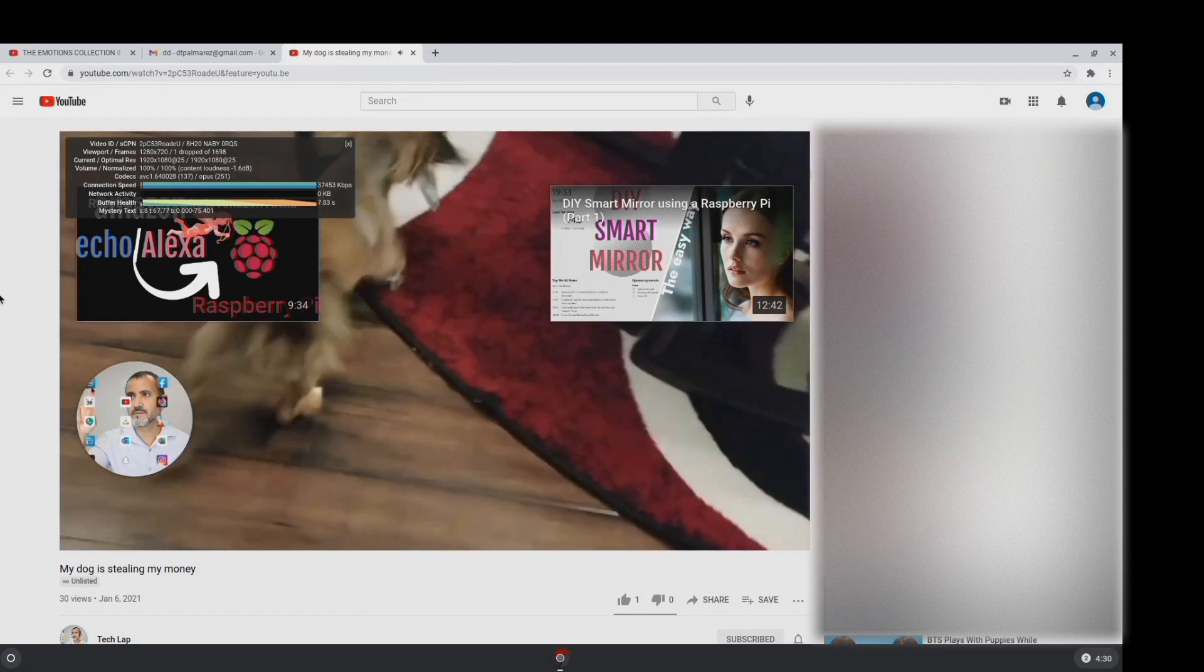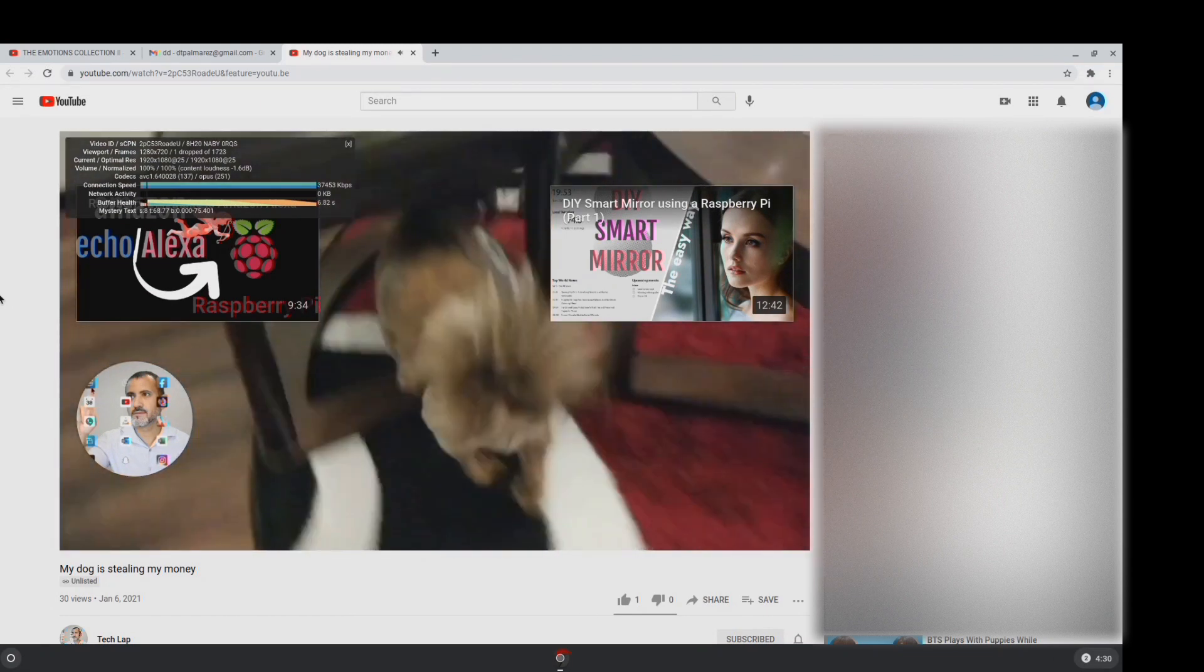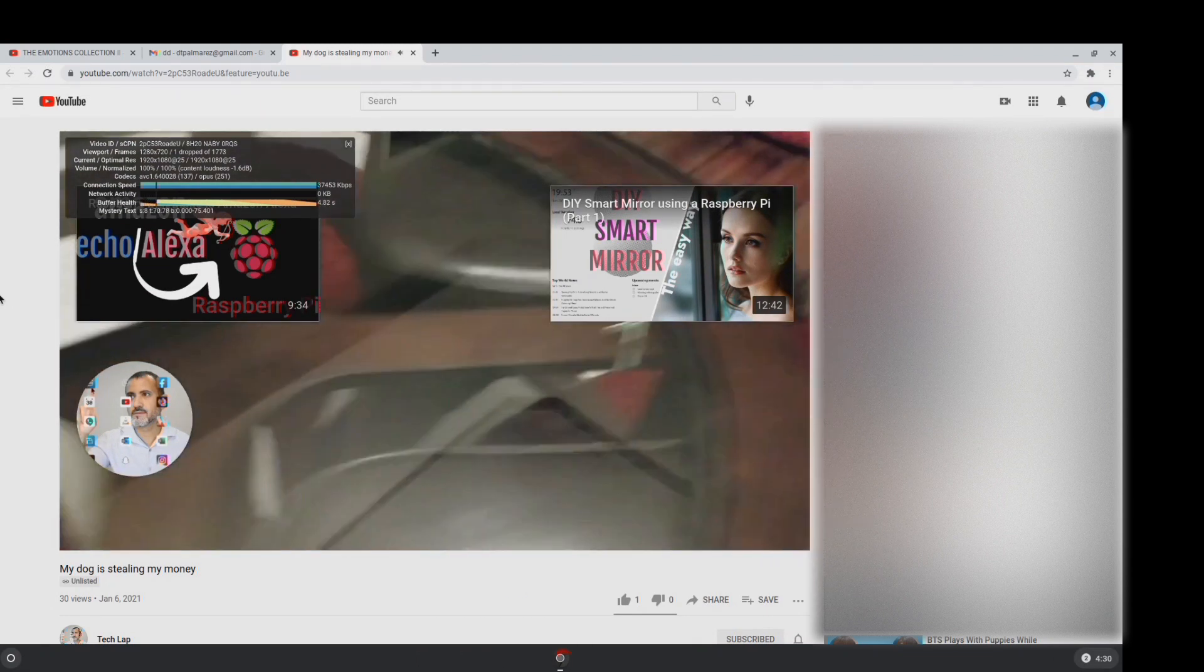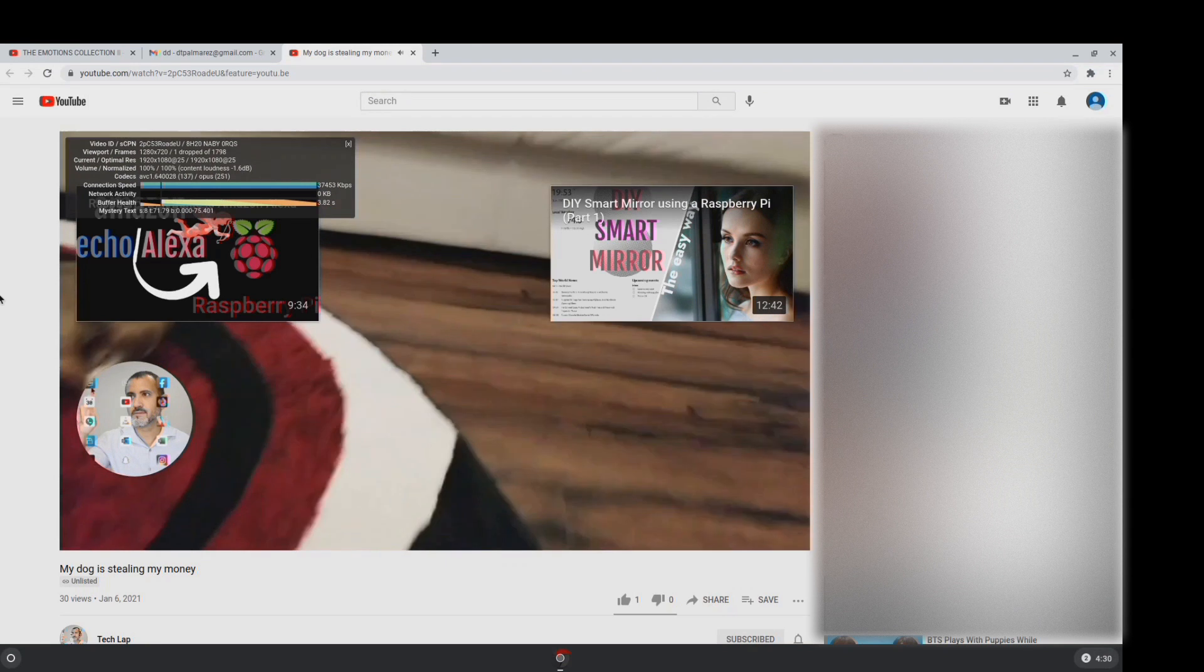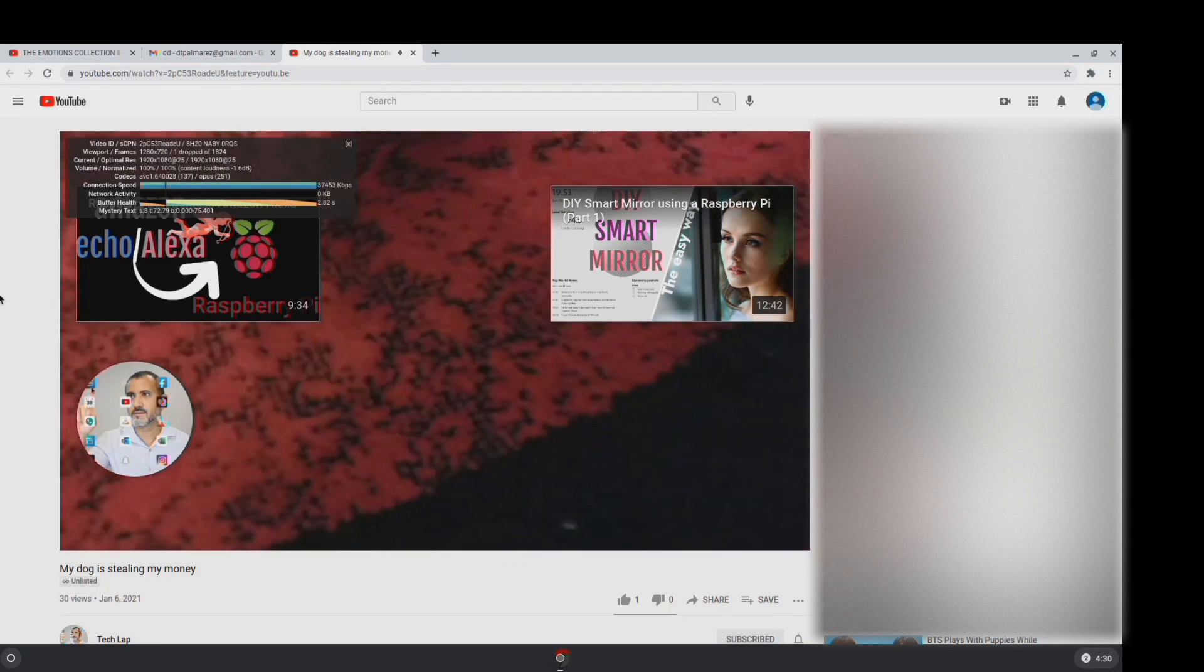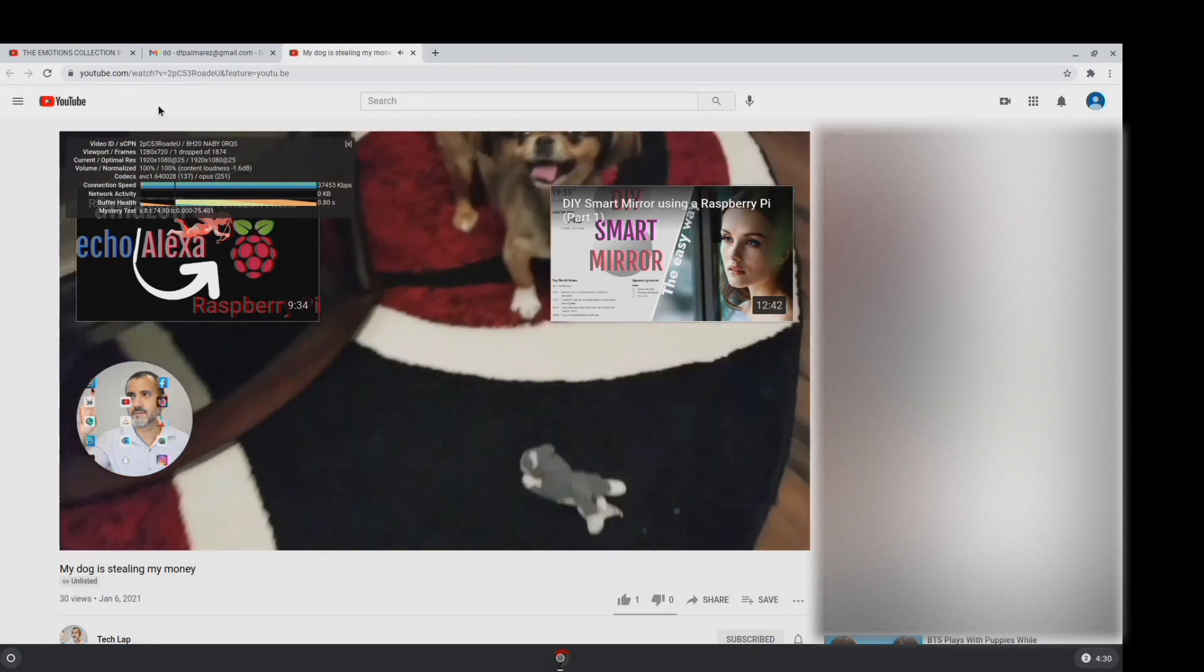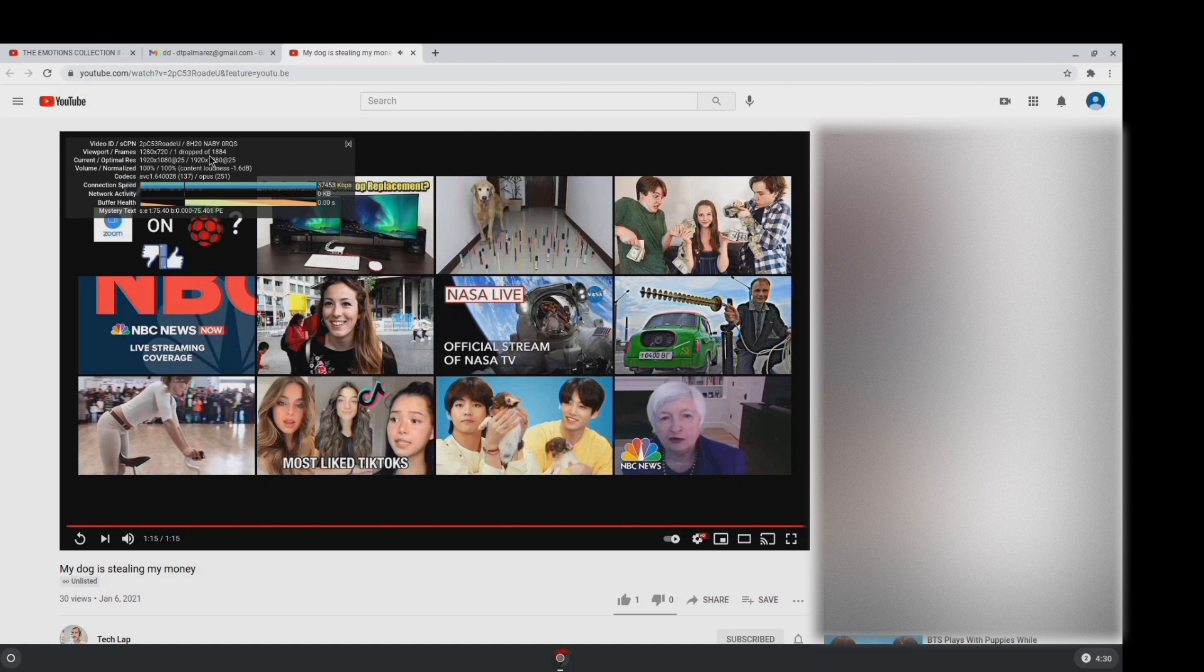This is playing on 1080p and as you can see there is no freezing or buffering with only one frame drop during the entire video. Alright, moving on.